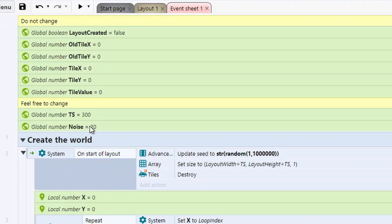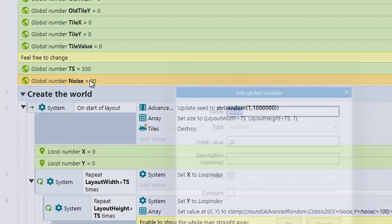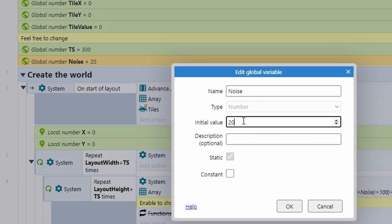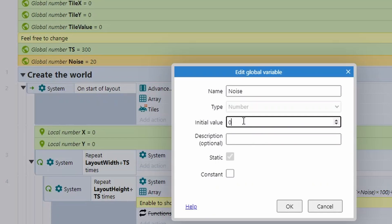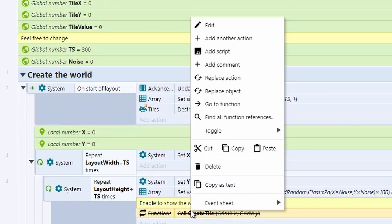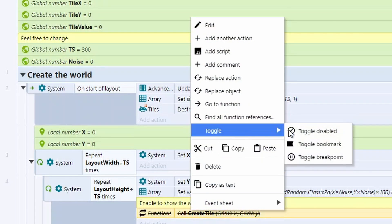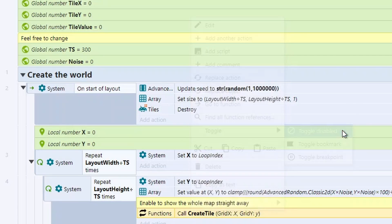We've also got this option called noise. This one's a really interesting one because this is how random our terrain tends to be. If we put noise down to zero, we should only get one tile up here.